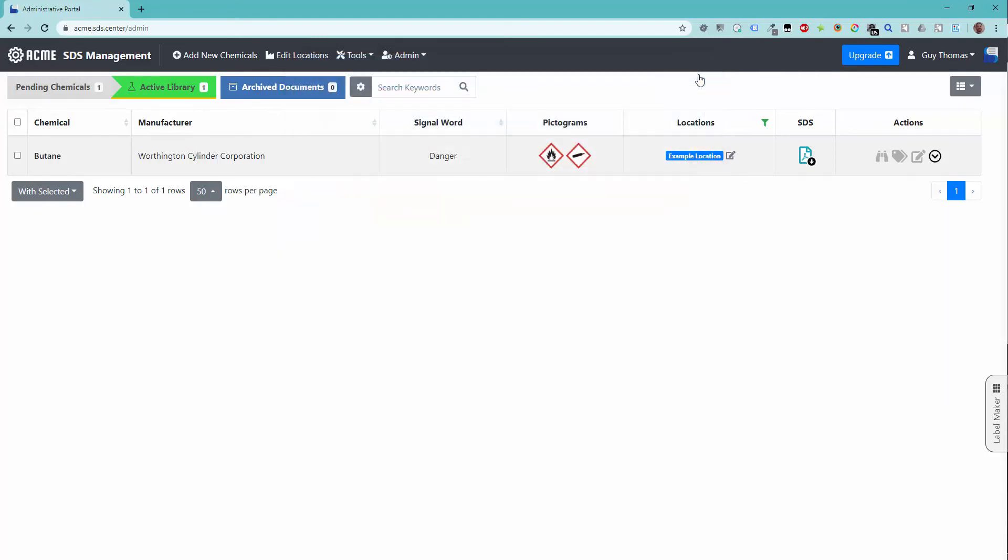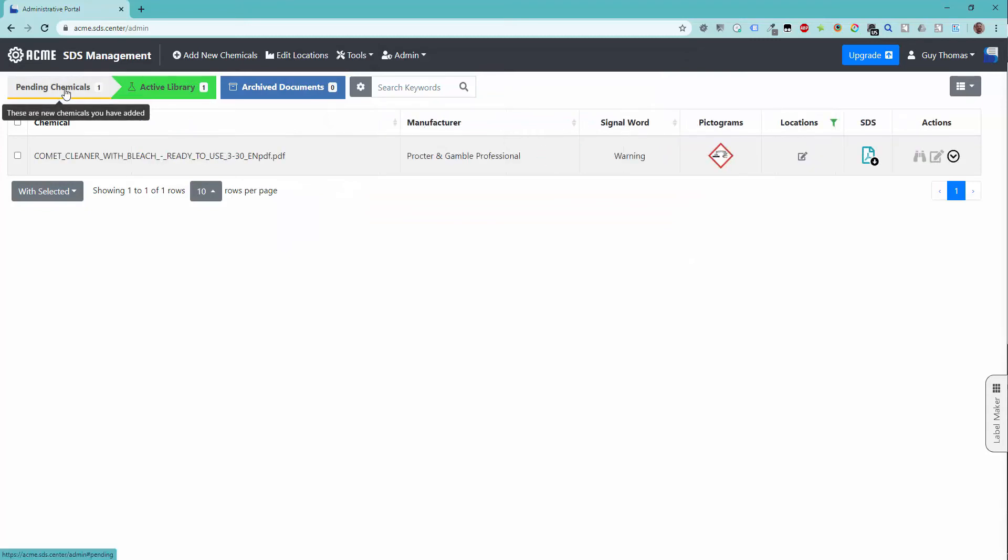There still are a few elements that will need to be processed manually, so click over to the Pending Chemicals list to view your recently uploaded file. You can see that the auto-indexing system extracted some of the elements needed for GHS-compliant labels already.